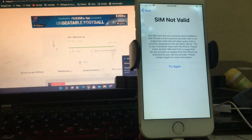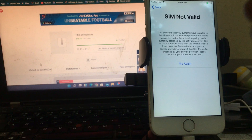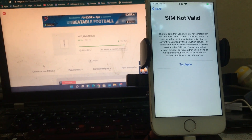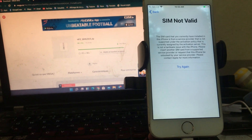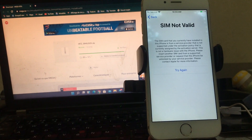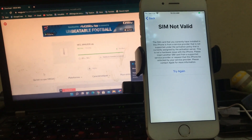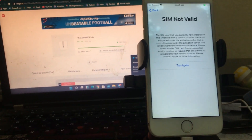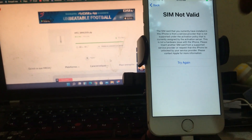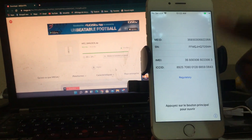You will see it shows 'SIM not valid.' That means the carrier is locked. The SIM card currently installed is from a service provider not supported under activation policy — it cannot connect to the activation server. After seeing this, we proceed with the tool.